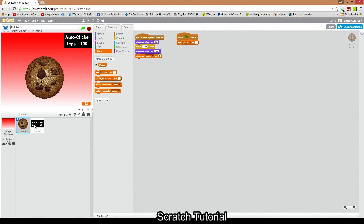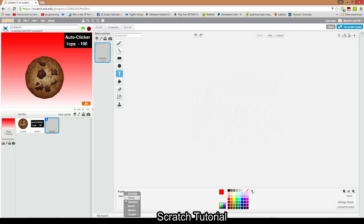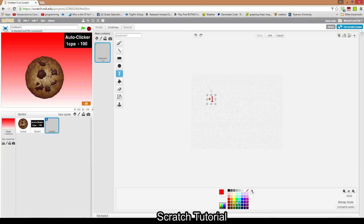Now I'm going to add a sprite that shows a '+1' pop-up in yellow whenever you click the cookie, as a visual design element.